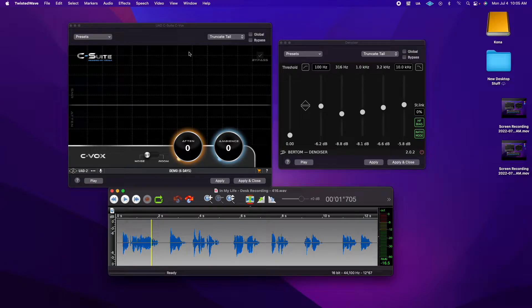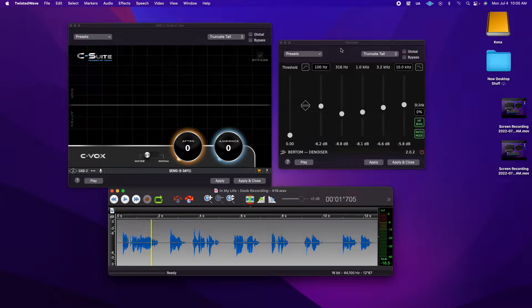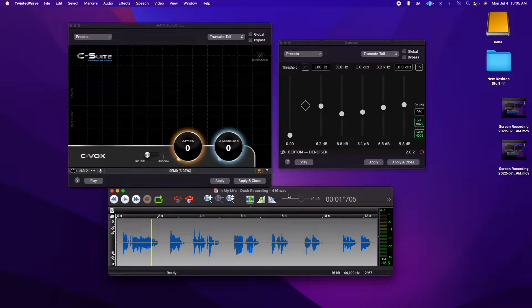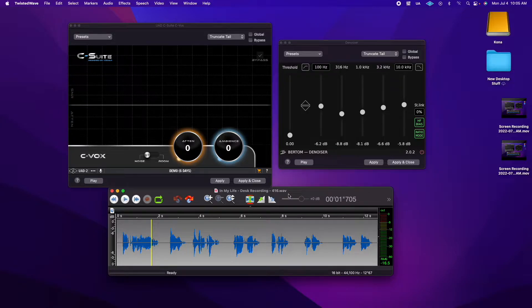A quick denoiser shootout between the UAD C-Suite C-Vox and the Birdom Denoiser on a track that I recorded outside of the booth and is rather noisy. So let's check it out.